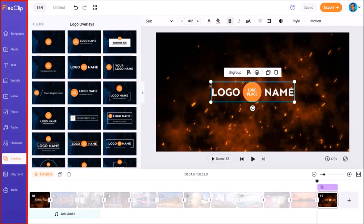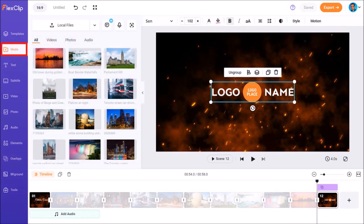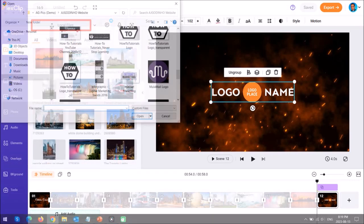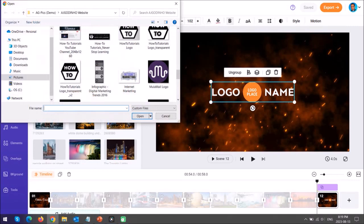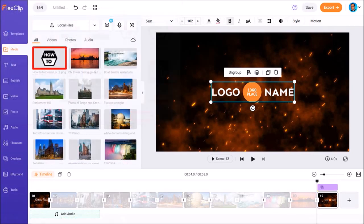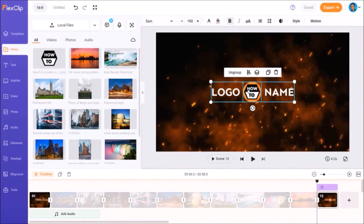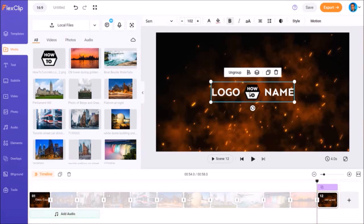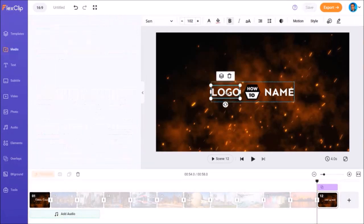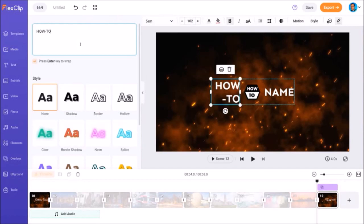In the left side panel, I'll go to the Media tab. I'll click on Local Files to import my image. I'll navigate to my folder and I'll choose my logo image and then click Open. And here is the image. Next, I'll drag and drop the logo image onto the logo placeholder. I'll double click on the first text and then edit it to read How To.